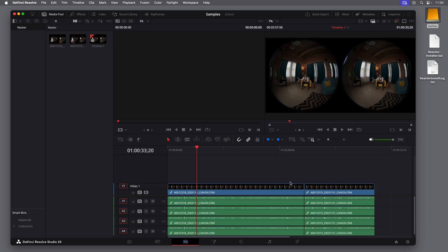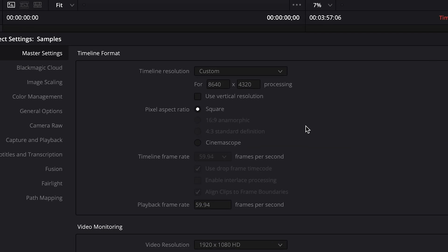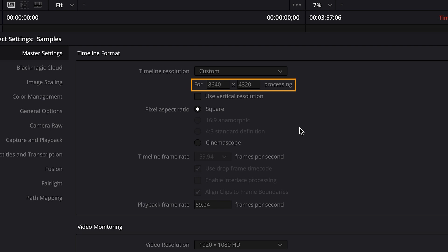Next, I'll click the Gear button in the bottom right to see our Project Settings. In the Master Settings category, I want you to see that I set my timeline resolution to 8640x4320, which matches the resolution of the ST Map file that we're using. Now, this is important, so let's take a quick look at resolutions.